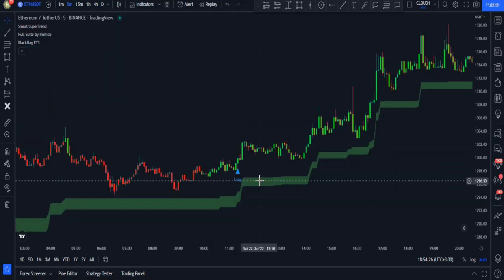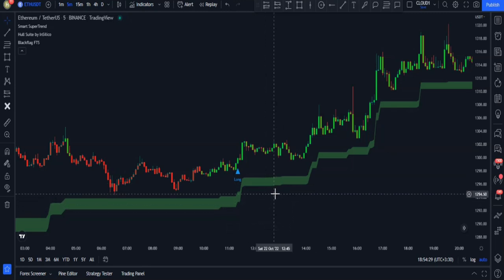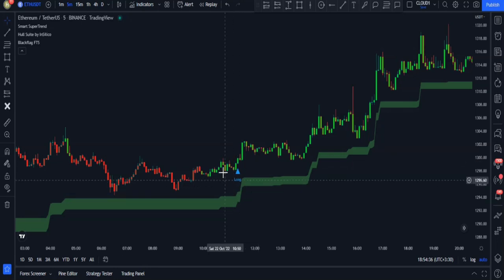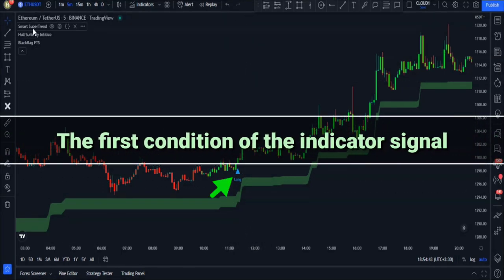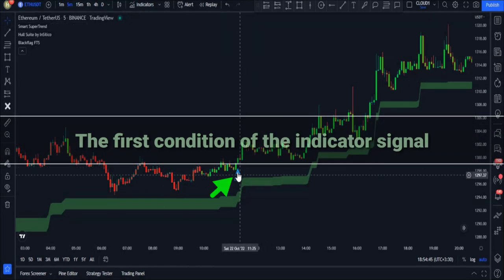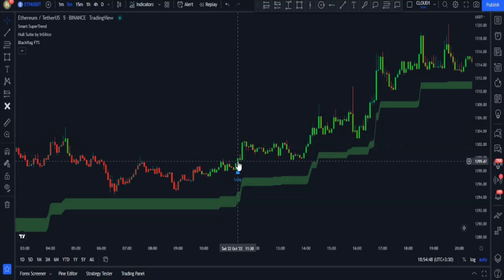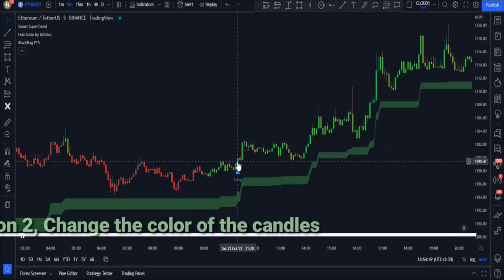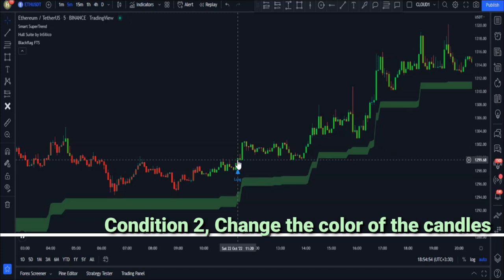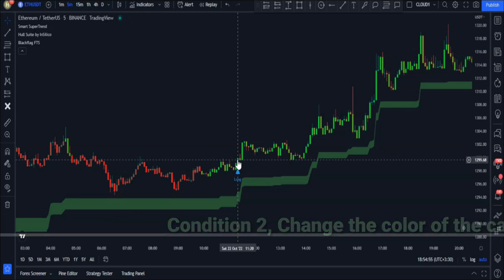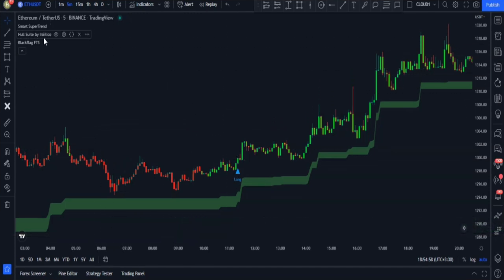Now let me teach you how to use this trading setup using all three indicators. We are allowed to enter a long or buy trade if a long signal has been given by the Smart Super Trend indicator — for instance here. The second condition is the trigger candlestick being green, which is confirmed by the Whole Suite indicator. Here the candlestick is green, so we receive our second confirmation.